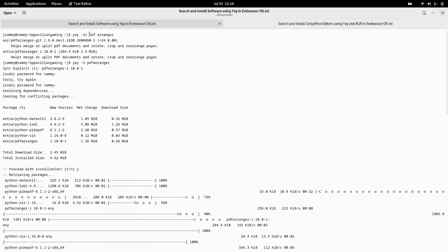It returned me the packages with the name PDF Arranger or the mention of PDF Arranger in those particular packages. So you can see here.